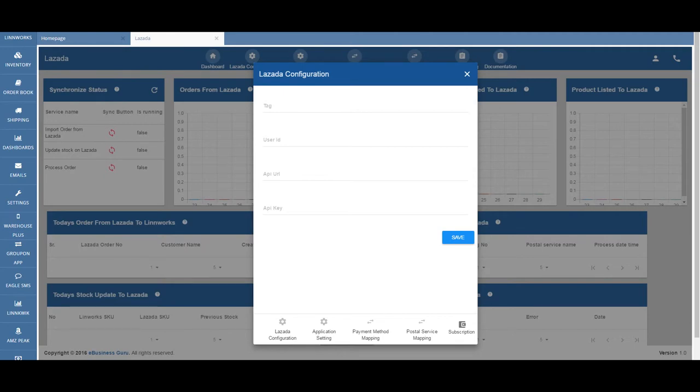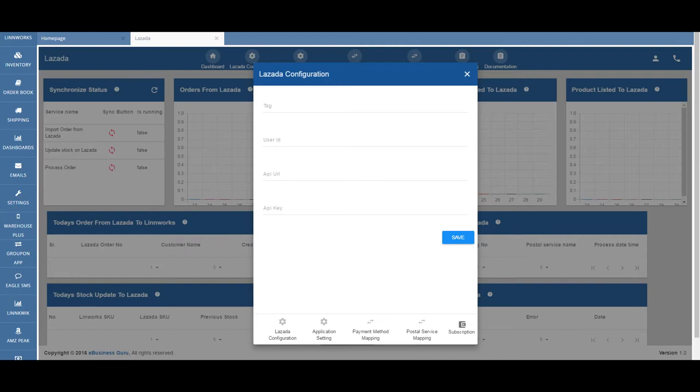Selling on Lazada requires no upfront costs, which is fantastic. There are no monthly or listing fees either. Lazada's business model is set up to make it extremely appealing to sellers as the platform requires no upfront investment.